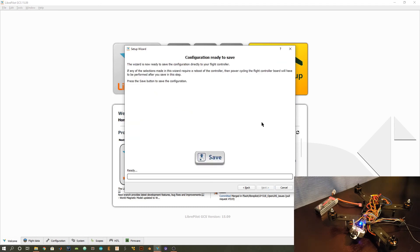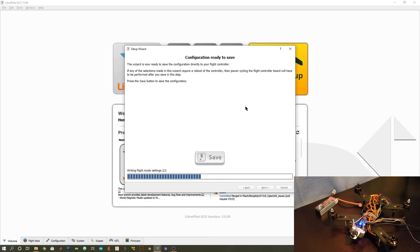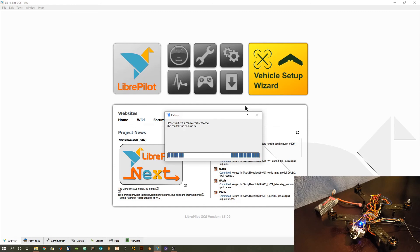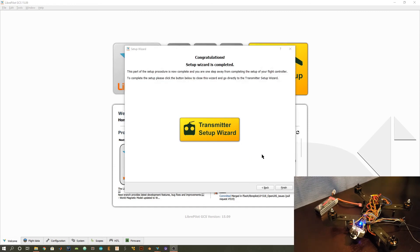That was it for the configuration of the flight controller. Now what you can do is press the save button. What it's going to do is basically send all this to the flight controller and load it up. We've now completed the setup of the CC3D flight controller.